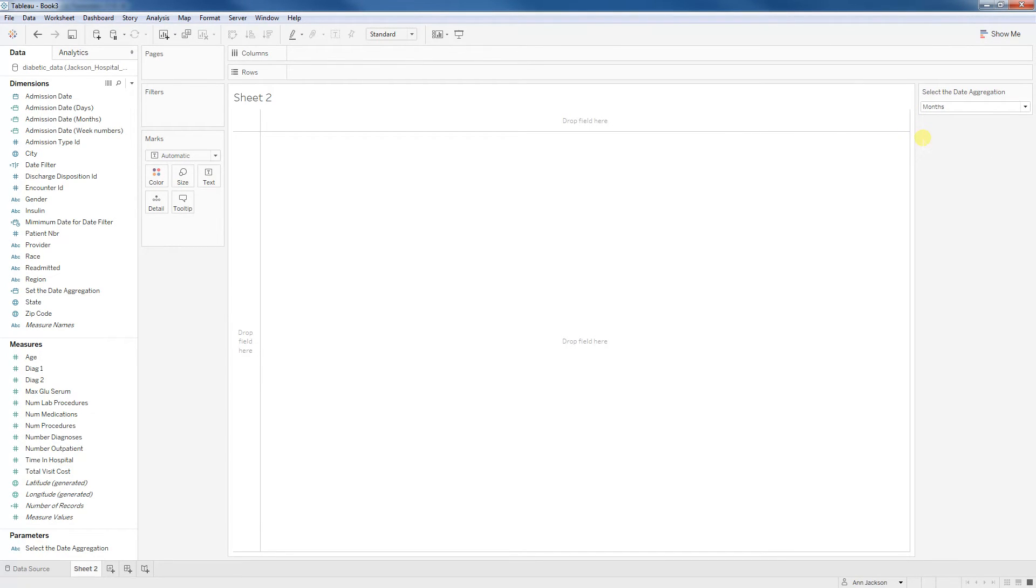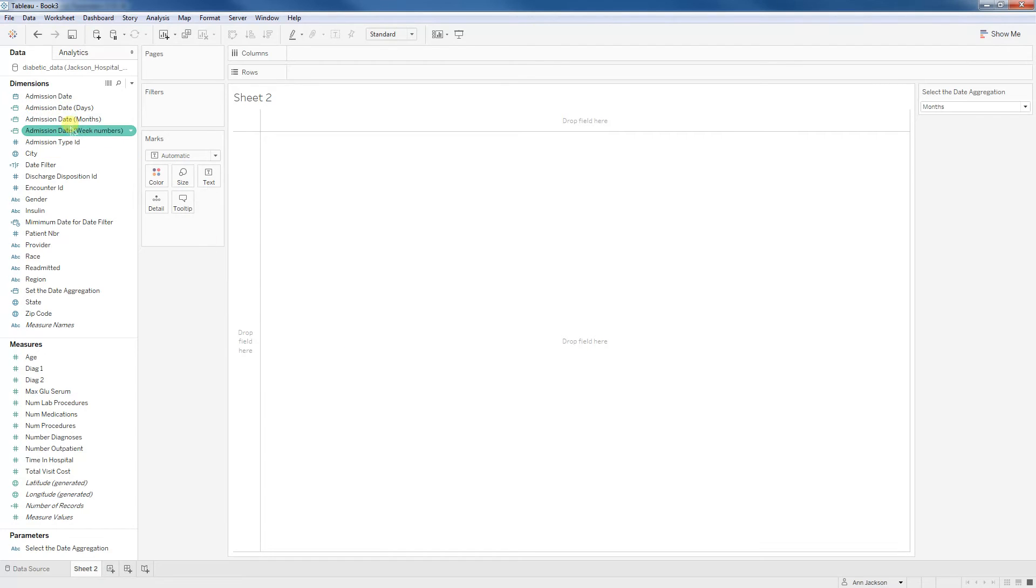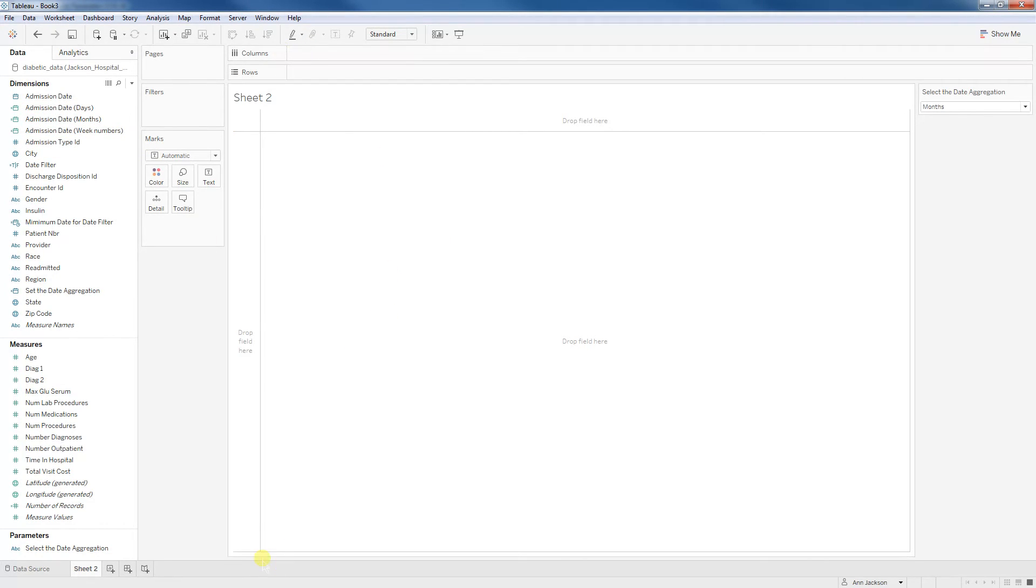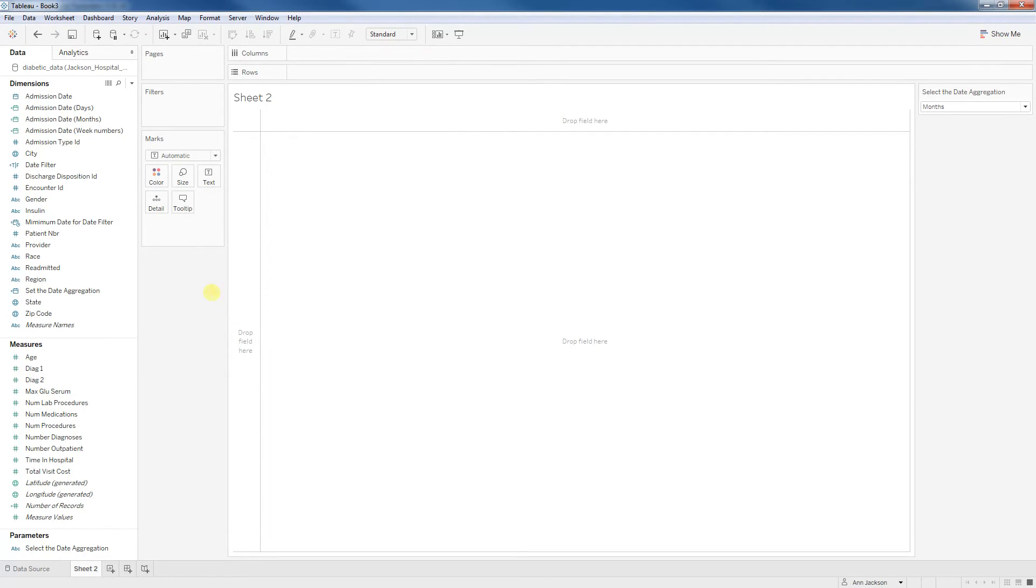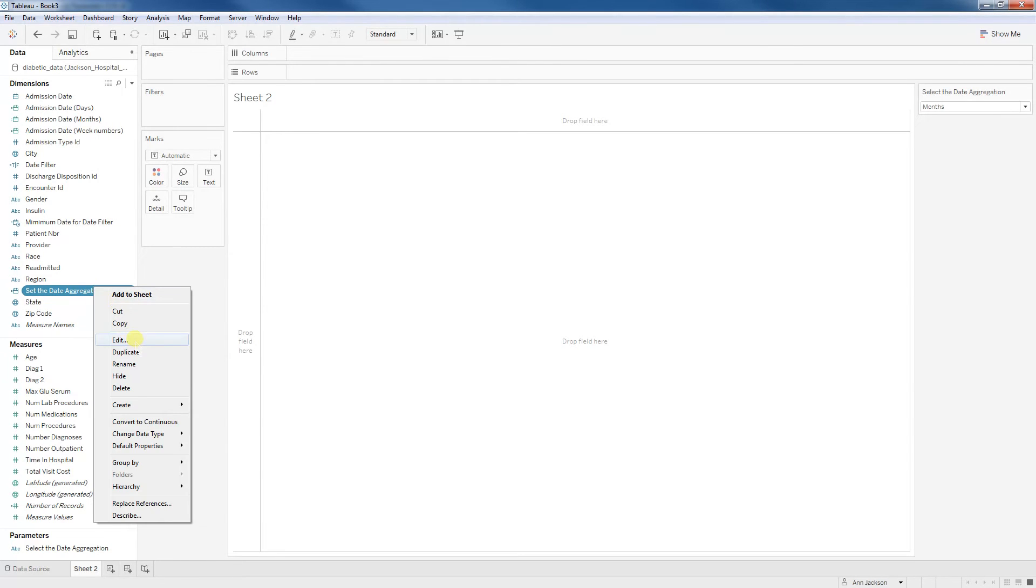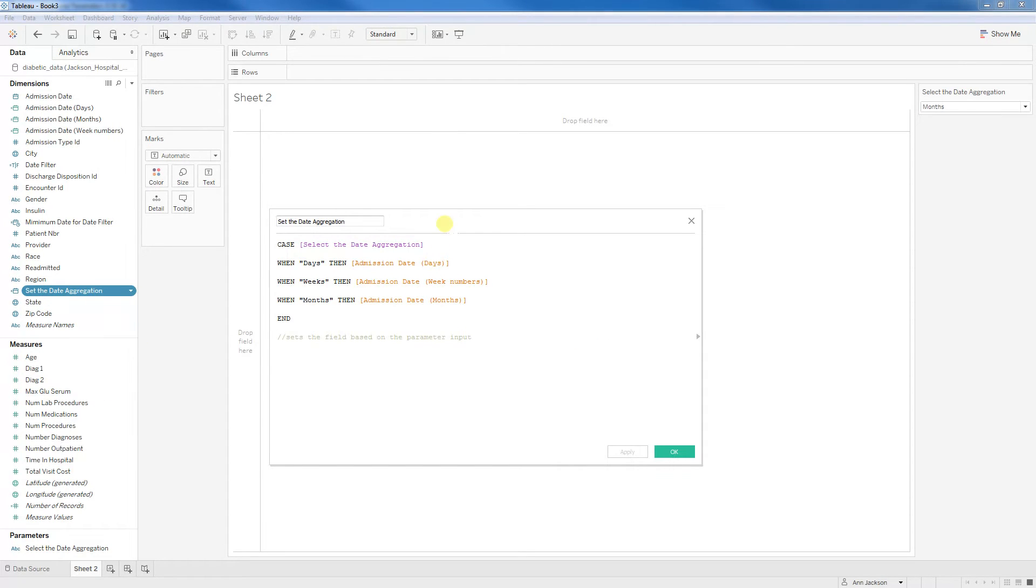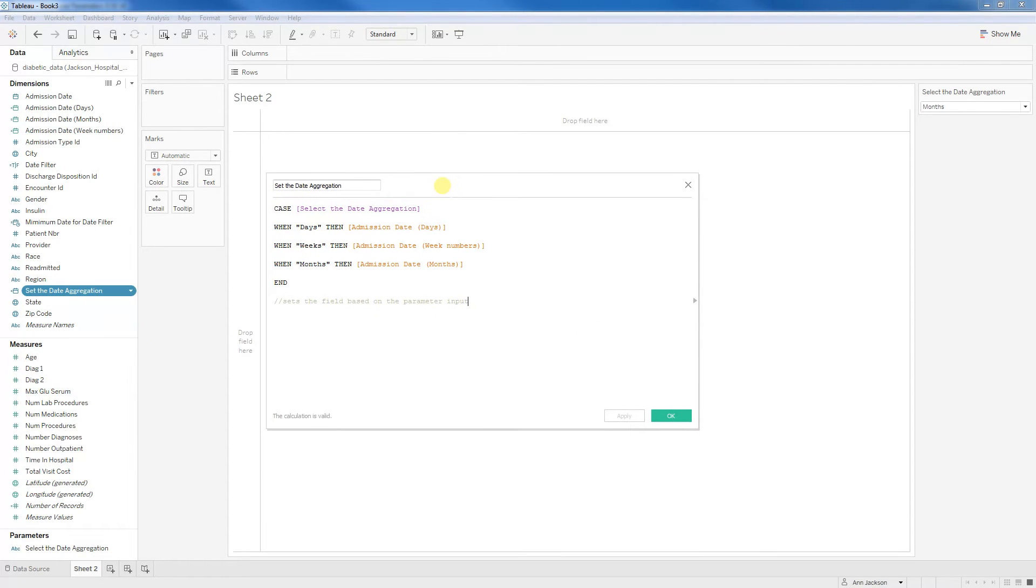Now, as we all know with parameters, they don't do anything until we help give them purpose. So what we need to do is leverage our custom dates that we made and our parameter to determine what's going to go on one of our columns or maybe rows. So here we go. I've got this other calculated field and this is where we'll invoke our parameters. So I've called it set the date aggregation and we're going to have a case statement. So case, select the date aggregation. That's our parameter. That's why it's purple.